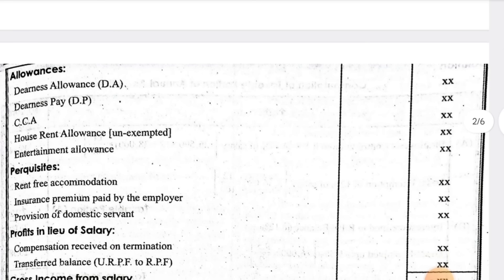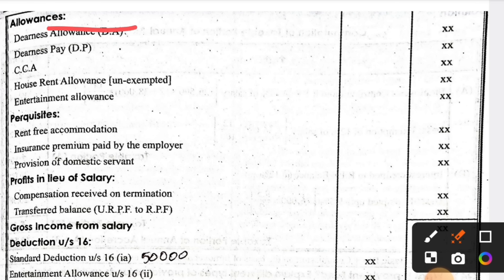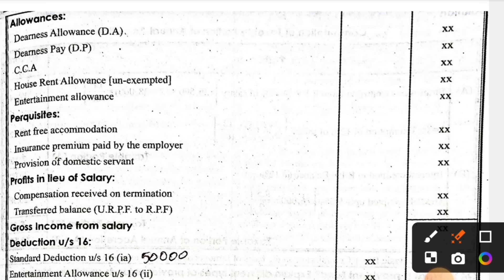The next sub-heading is Allowances. In questions, if you find any allowance — Dearness Allowance (DA), Dearness Pay (DP), City Compensatory Allowance (CCA), House Rent Allowance (HRA), entertainment allowance, professional allowance — whatever allowance it might be, if you find the word 'allowance' in the question, enter that amount under the allowances section.